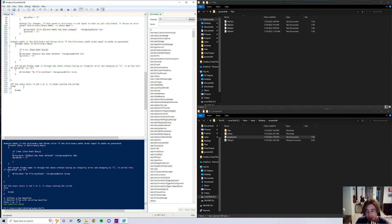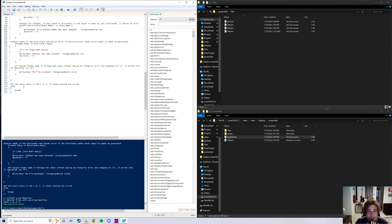And that is the file integrity monitor that I've been working on. Thank you for watching.